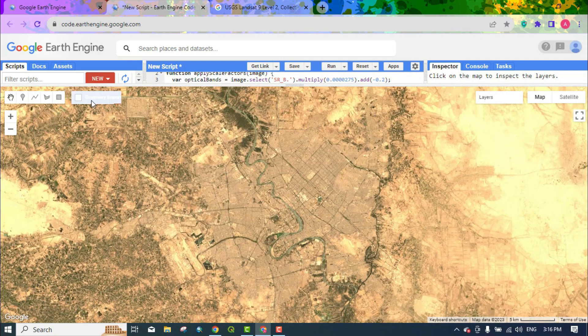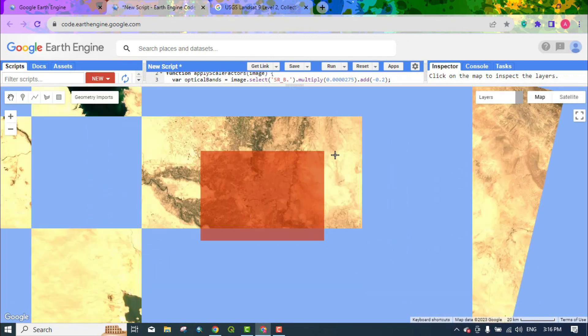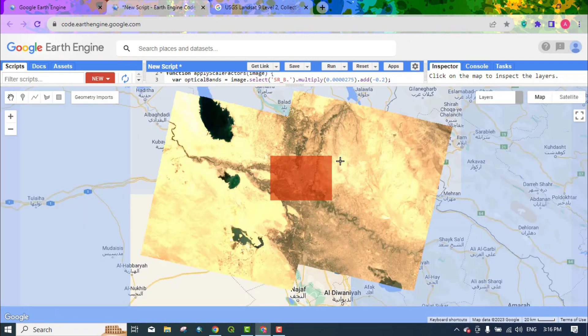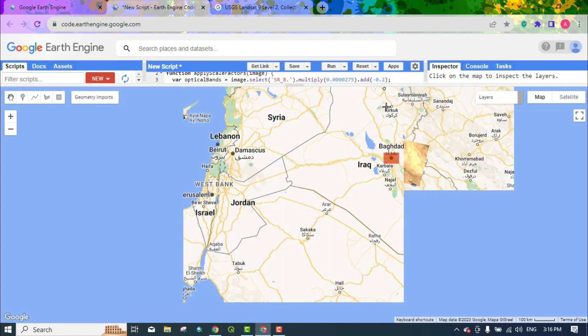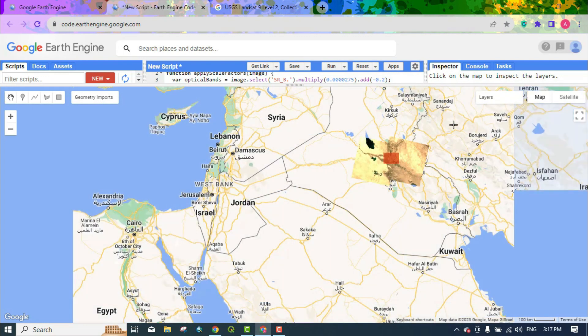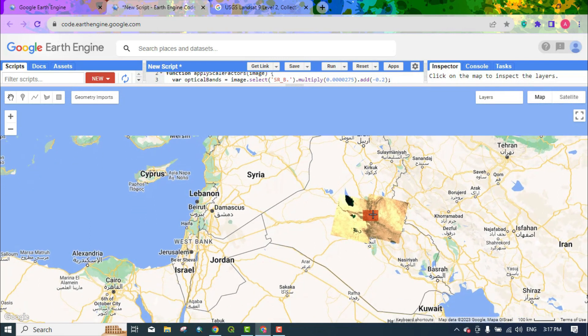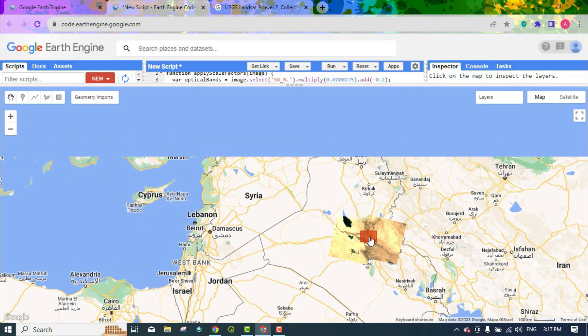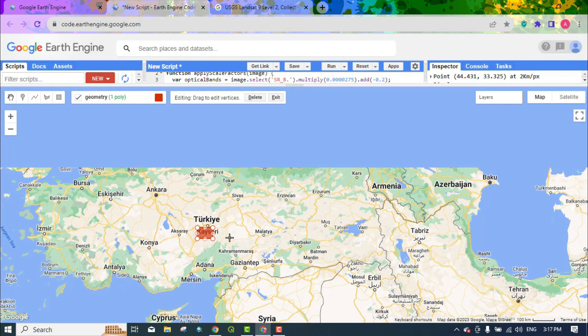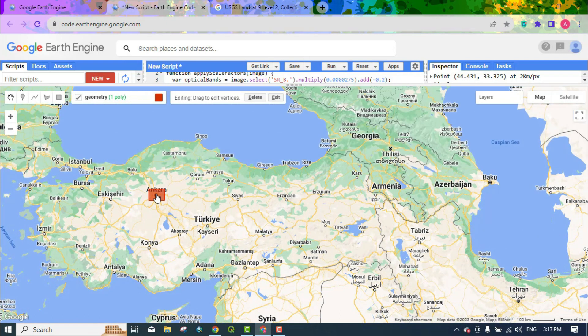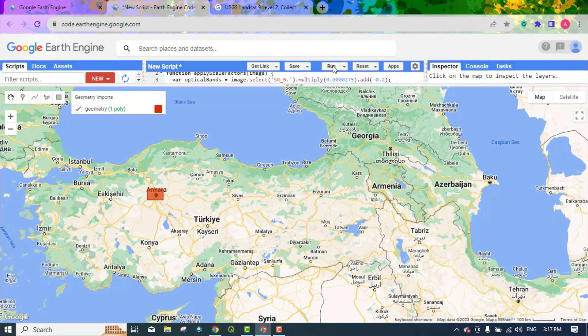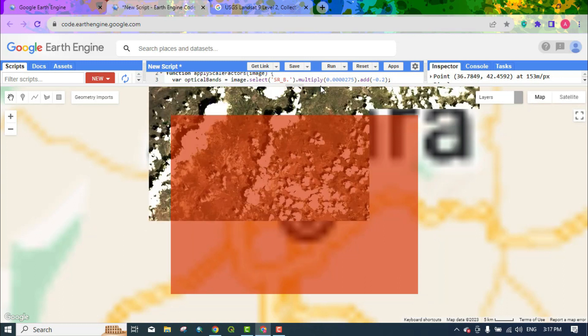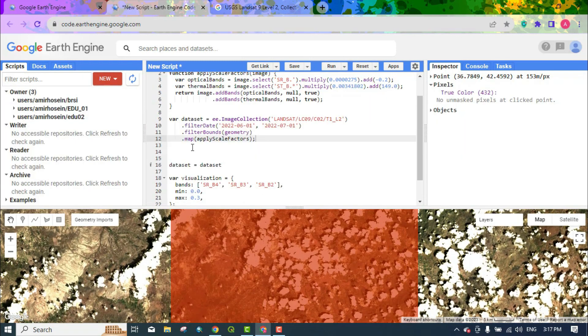Now, we work on the area that contains the clouds. So, we place the geometry in the areas that include the clouds. We also run the codes for this area. Here, the image contains the clouds.